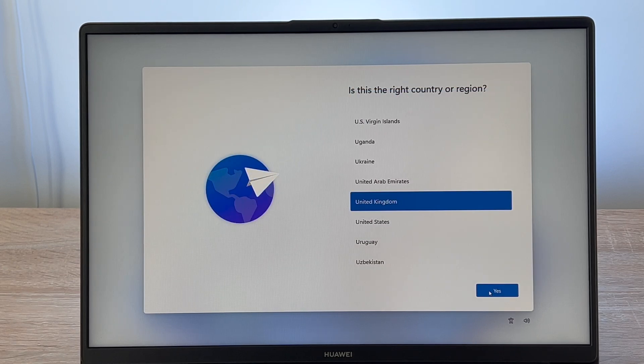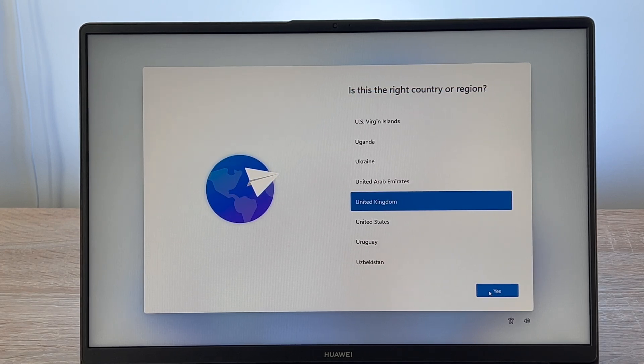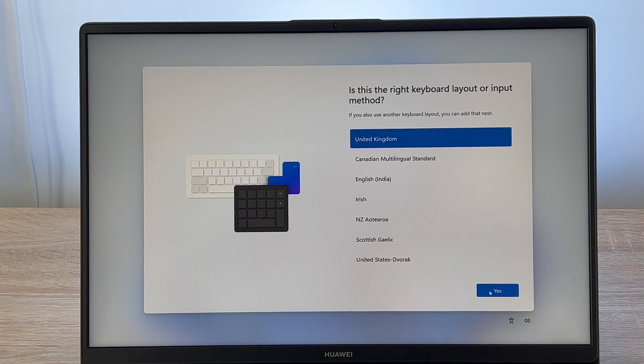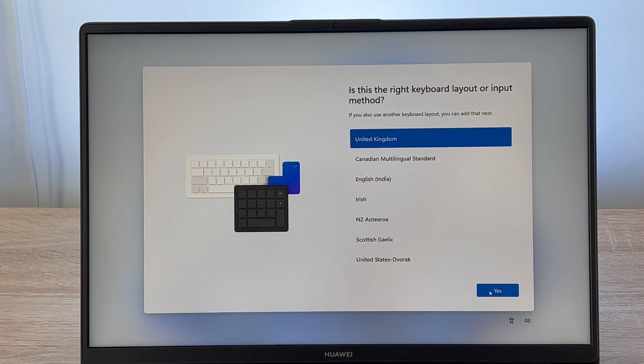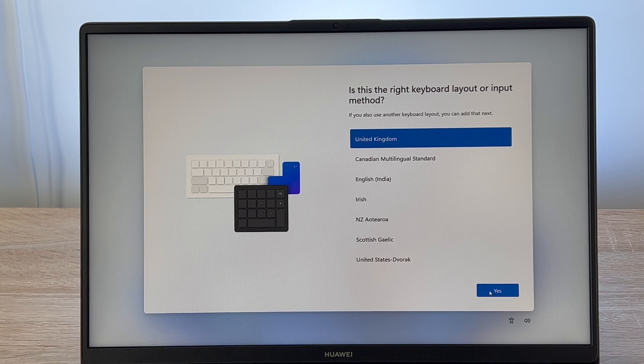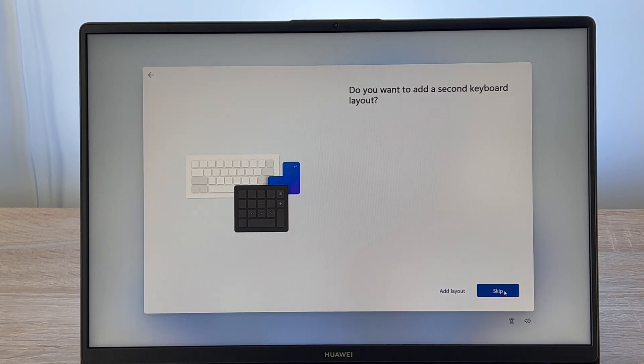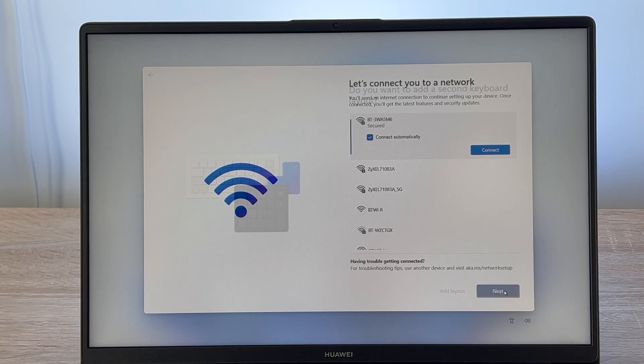Step two is to select your region. Again I'm going to choose United Kingdom. Your third step is to select your keyboard layout and input. Again I'm going to choose the United Kingdom. Your fourth step will ask you do you want to choose a secondary keyboard setup or layout. I'm going to skip for this process.